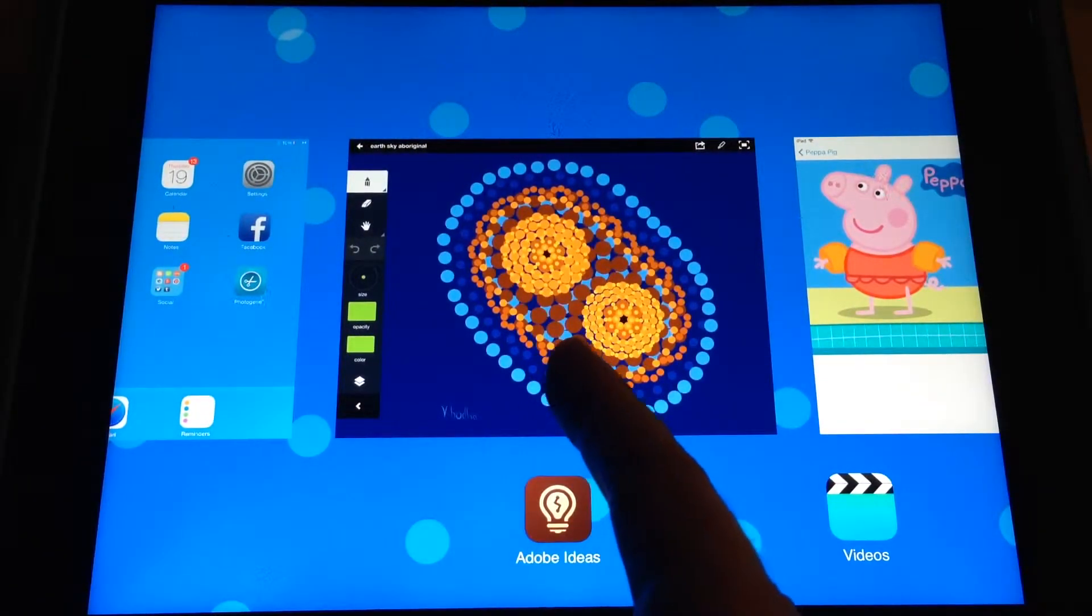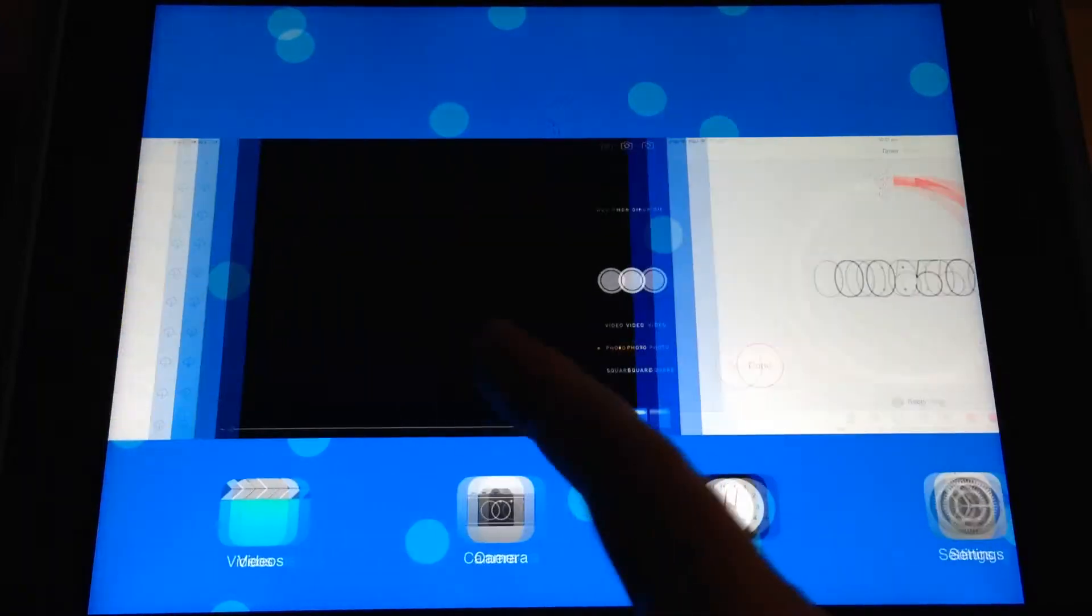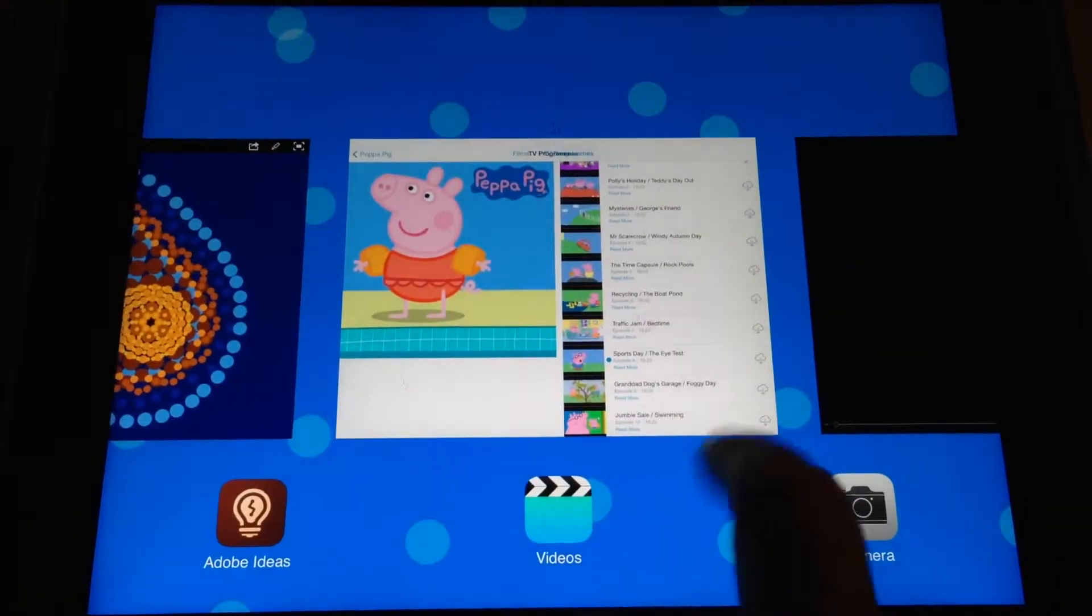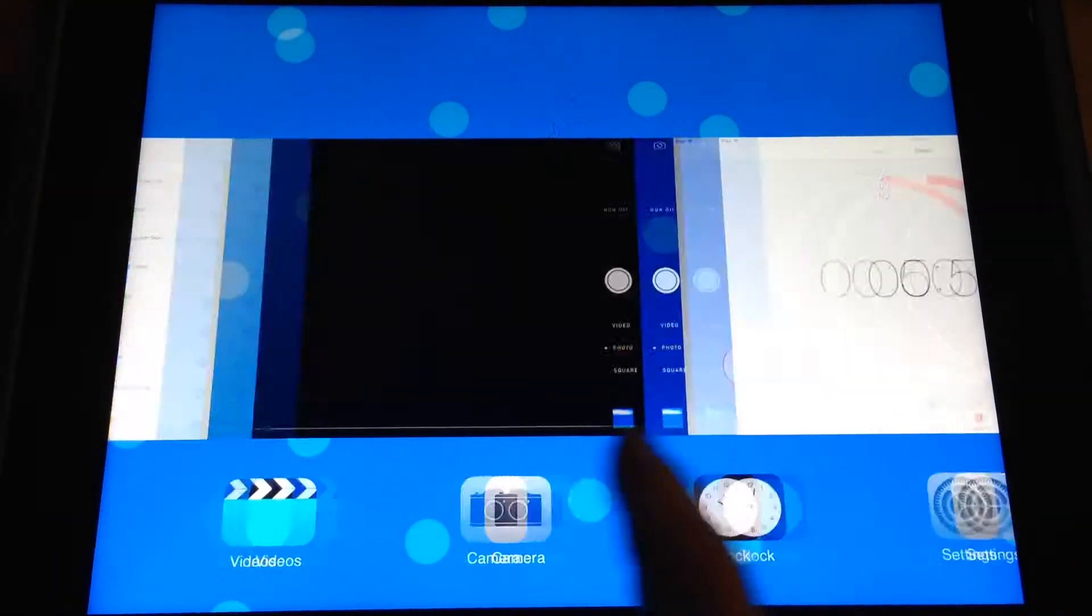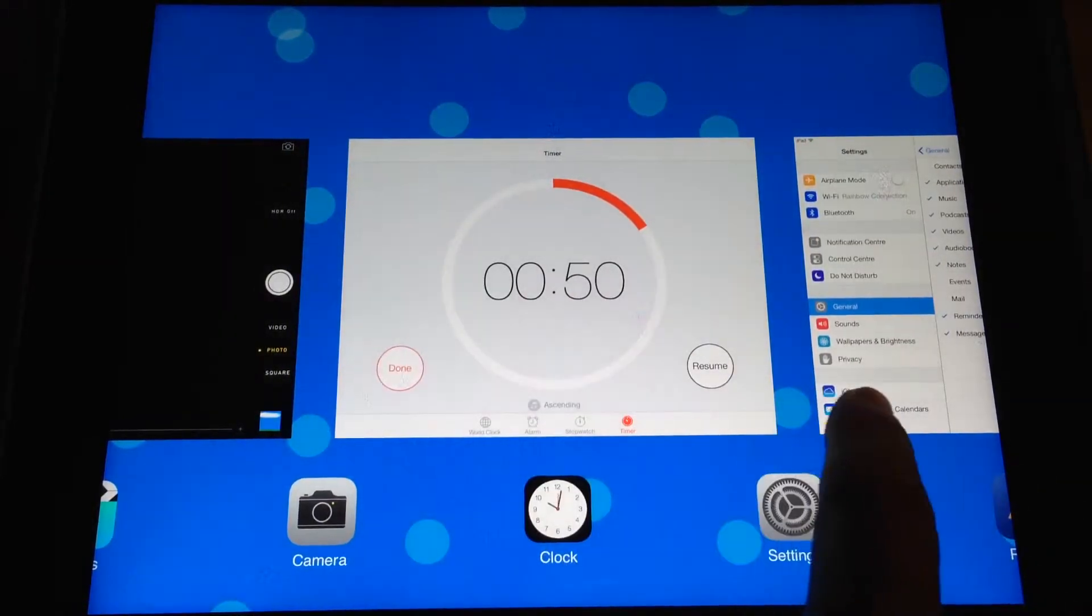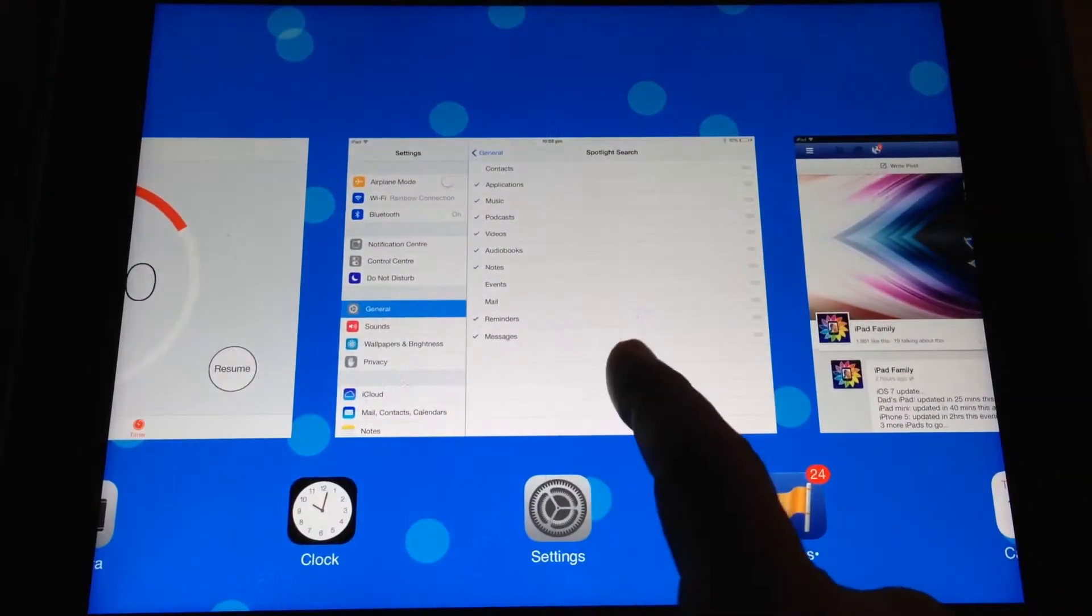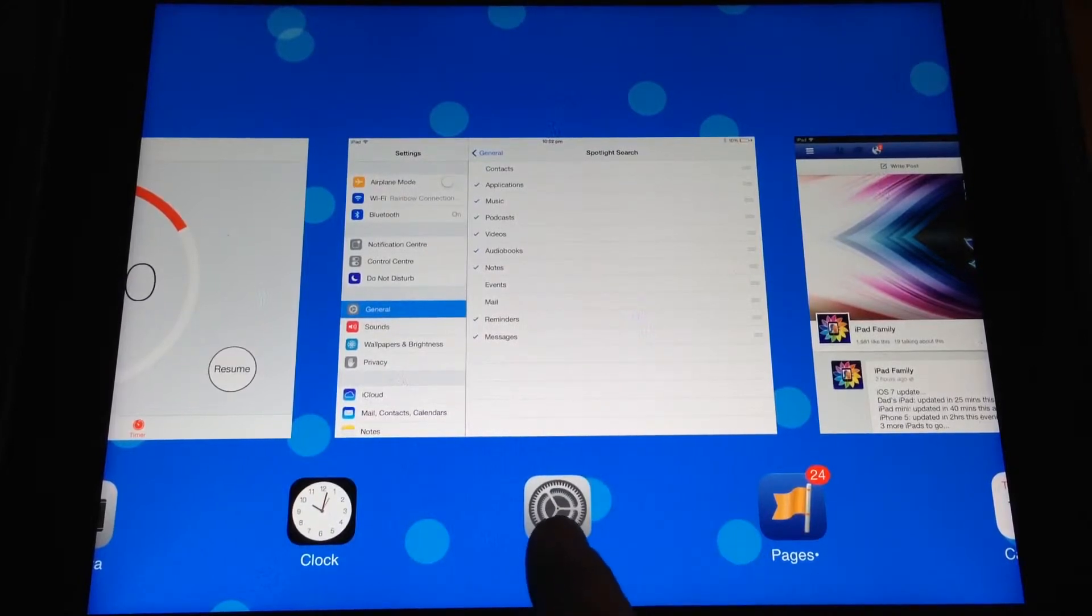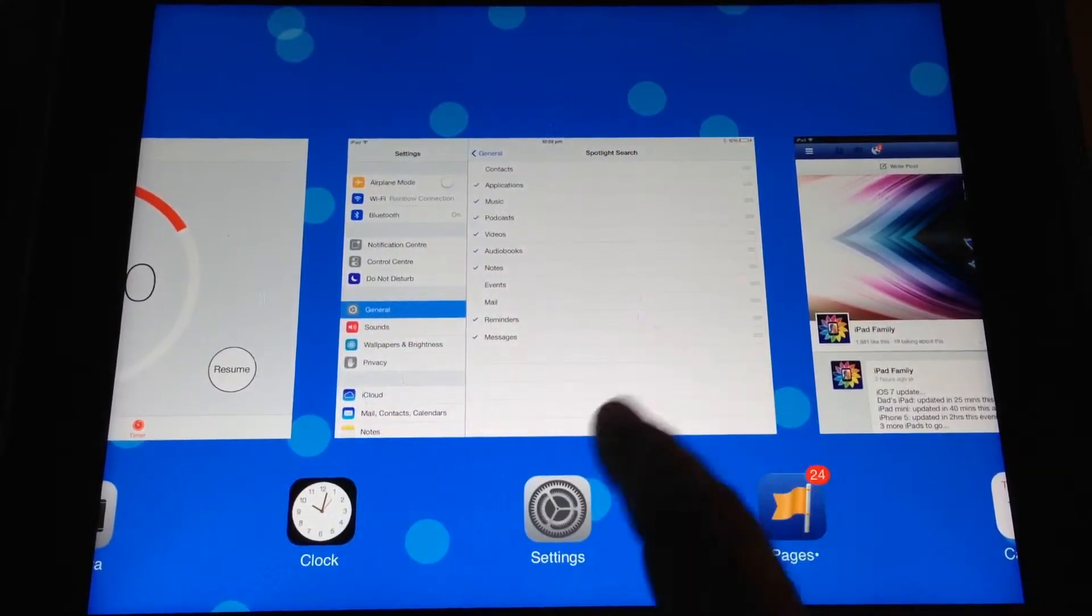So last opened was Adobe Ideas, which I just showed you. There's the Peppa Pig television show. There's the camera. There's the timer, which I've been to recently. There's my settings. You can see you get a preview and the app. And you'll wonder how to close these.